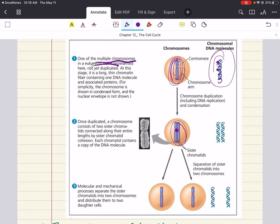After DNA replication, the chromosomes condense as part of cell division — each chromatin fiber becomes densely coiled and folded, making the chromosome much shorter and thick enough to see under a light microscope. Each duplicated chromosome consists of two sister chromatids, which are joined copies of the original chromosome. The two chromatids each contain an identical DNA molecule, often attached along their entire length by protein complexes called cohesins. This attachment is known as sister chromatid cohesion.